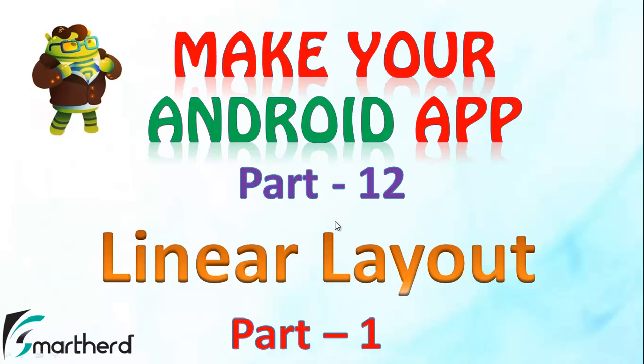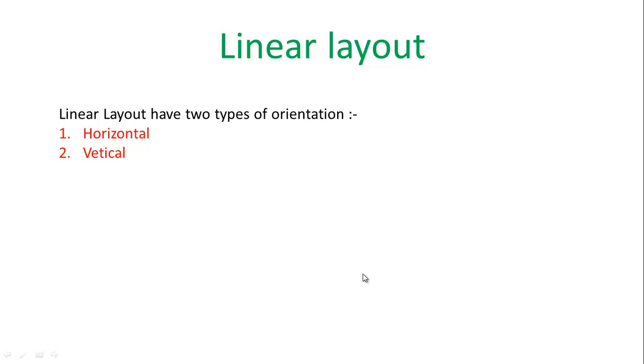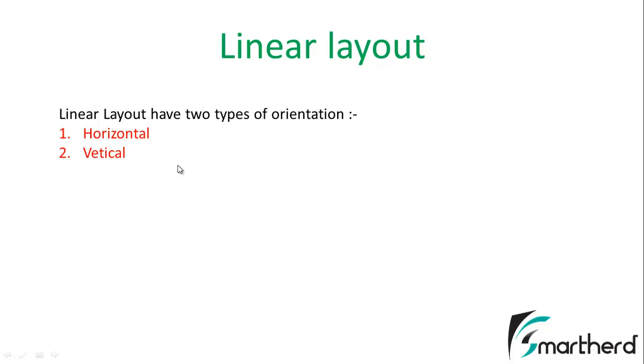For the next 2 or 3 tutorials we are going to go deep into Linear Layout. Now there are basically two types of orientation of Linear Layout. The first is Horizontal and the second is Vertical.